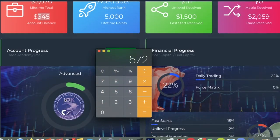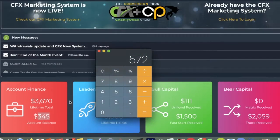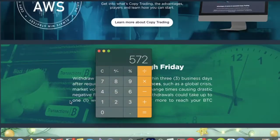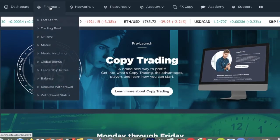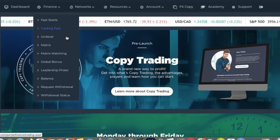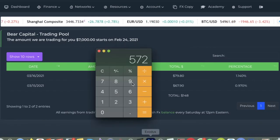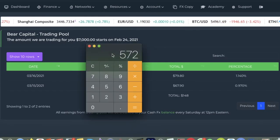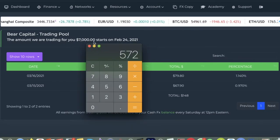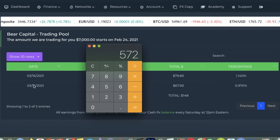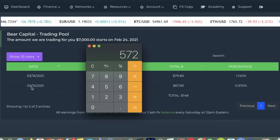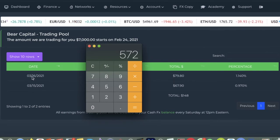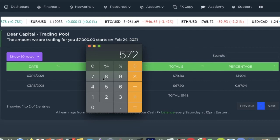So let's have a look at how Barbara's doing on the trading side of things. Now Barbara's package is on the 10K package. Let's come up to the top of the screen, go to finances and then down to trading pool. As you can see here, Barbara's trading with $7,000.